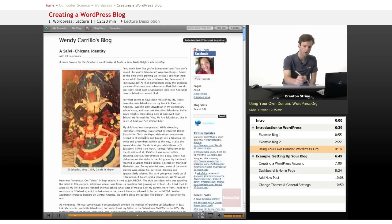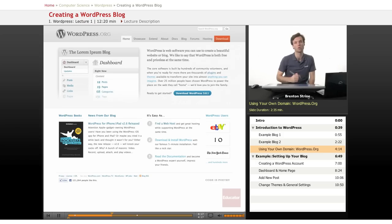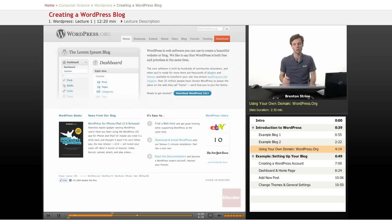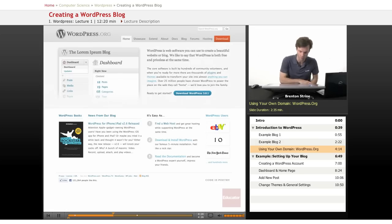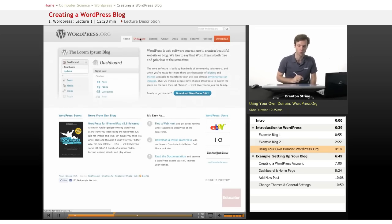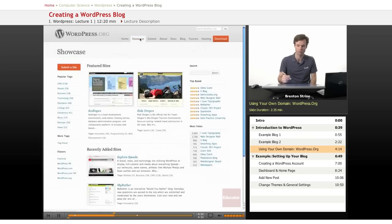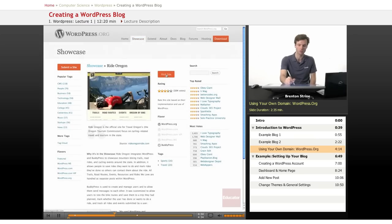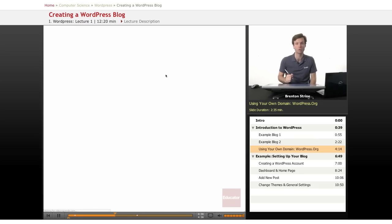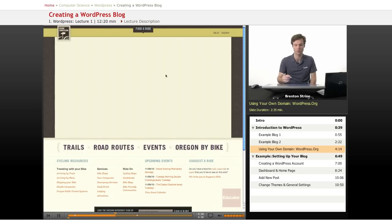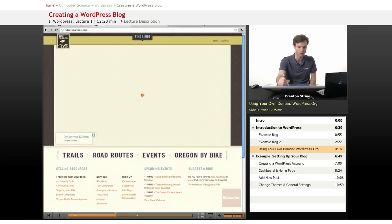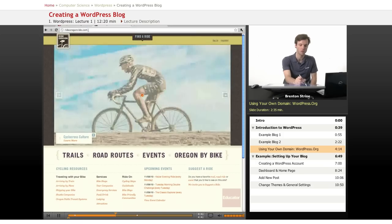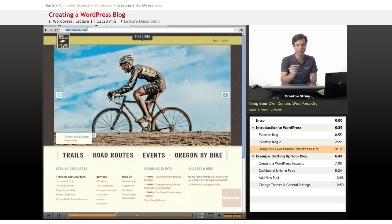Now for your own domain you're going to use WordPress.org, which is the same software actually, but this is one that you're going to install on your own server. We talk about how to do that in a later lesson and you'll download it right here. But you can view a couple of different blogs that are using the WordPress.org software and they've installed it on their own server.